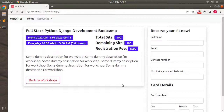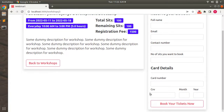Welcome back. In the last lecture we created the booking form to book tickets for a workshop for customers. In this lecture we will look at Stripe account setup in a Rails application.